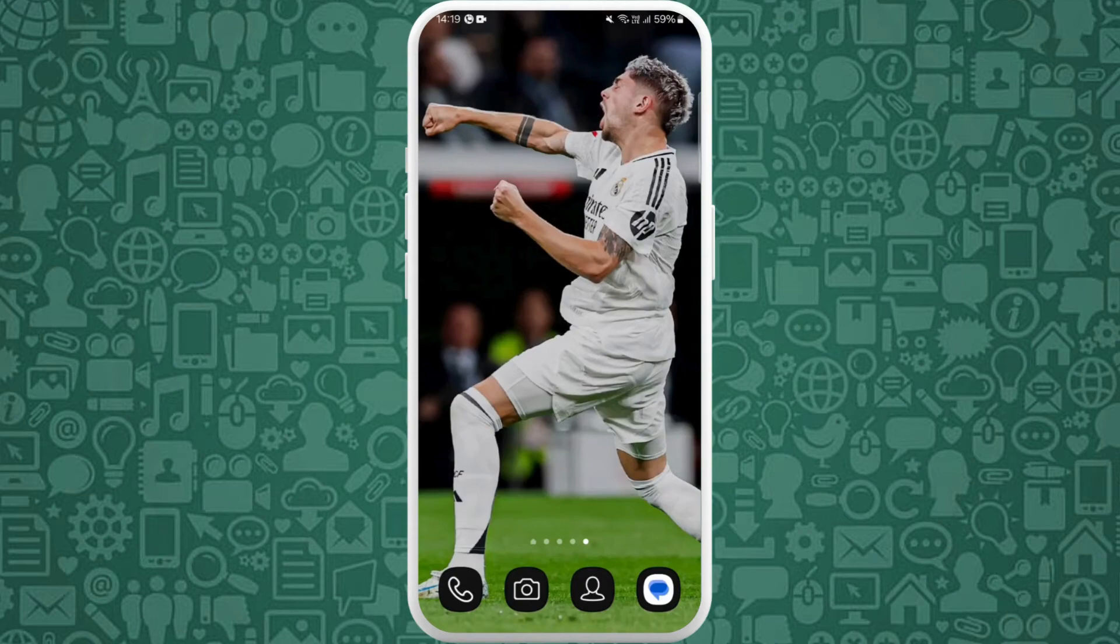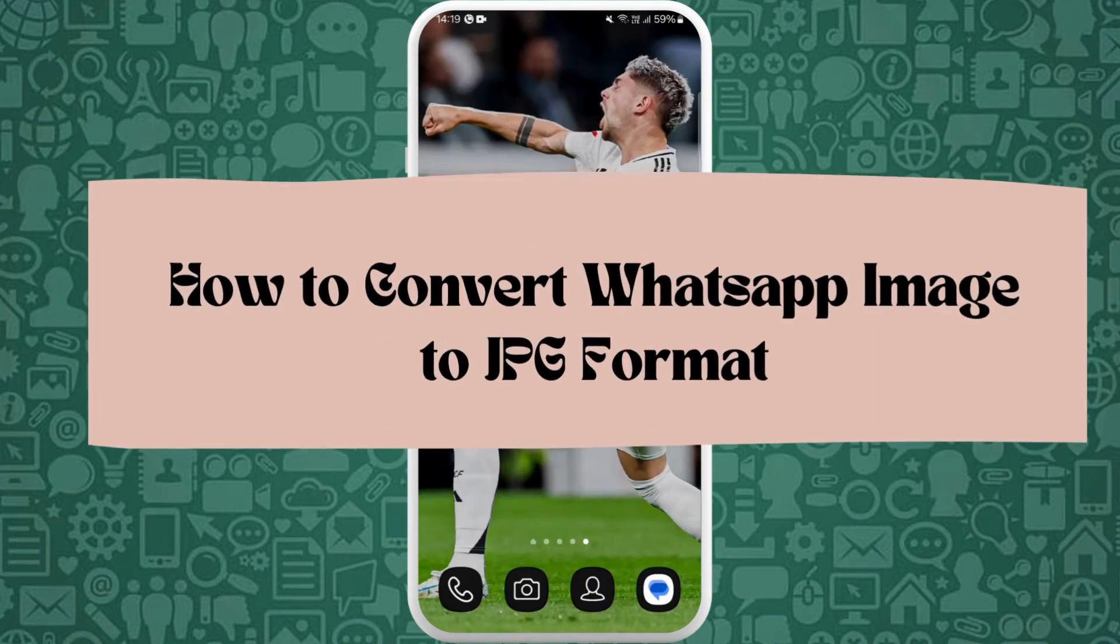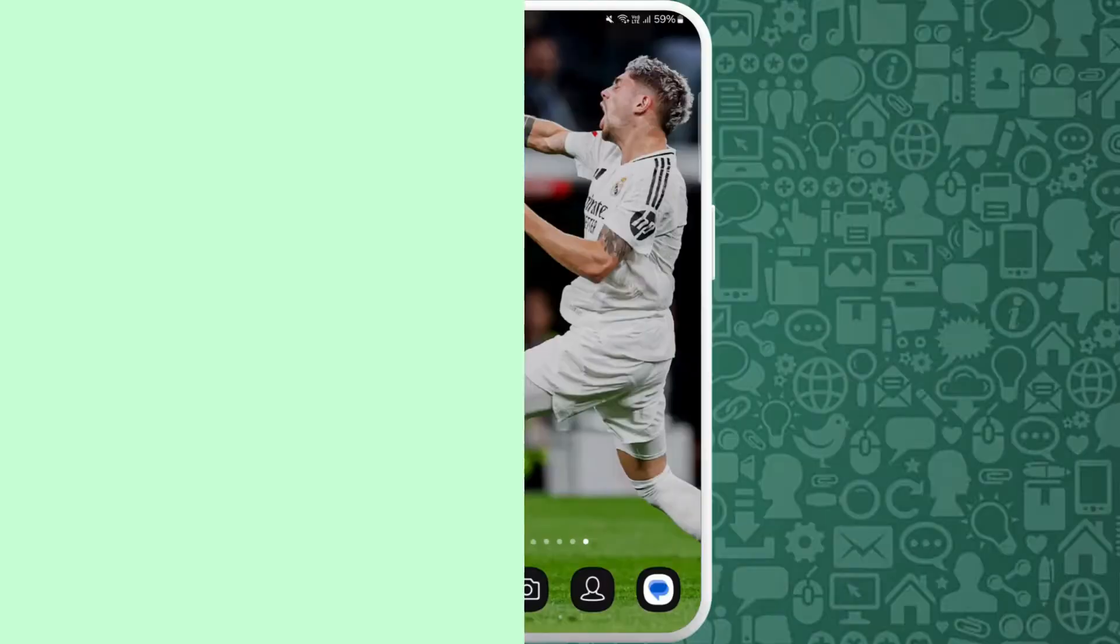Hello everyone, welcome back to our channel. In today's video I'm going to show you how to convert WhatsApp image to JPG. It's a very simple and easy process and I'm going to guide you through how to do it. Let's get started.